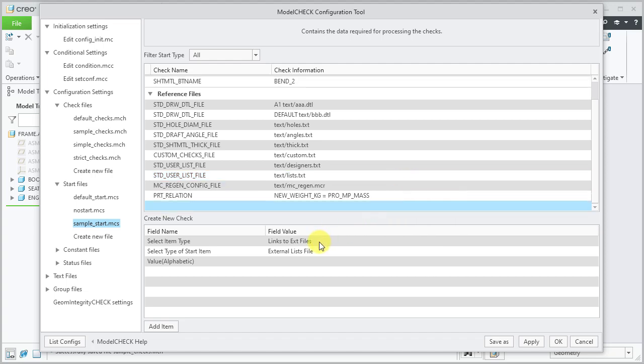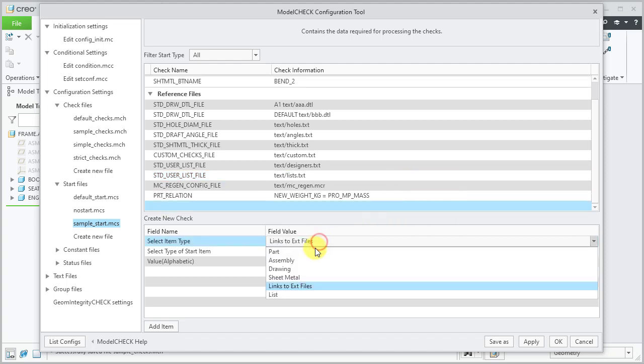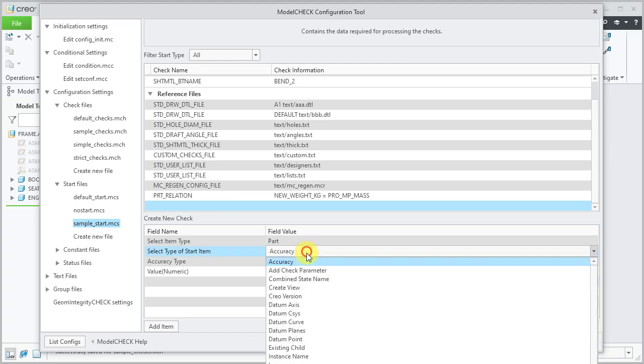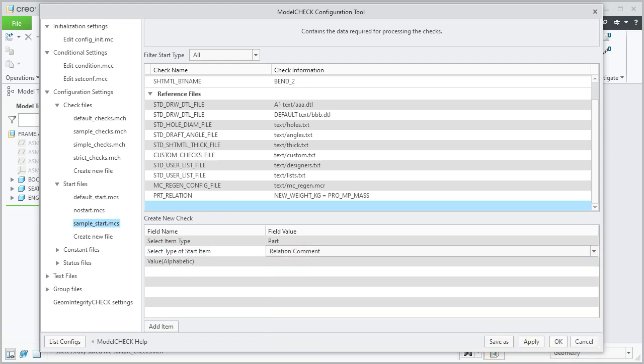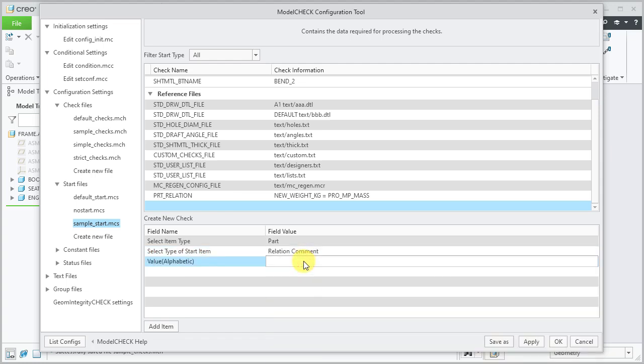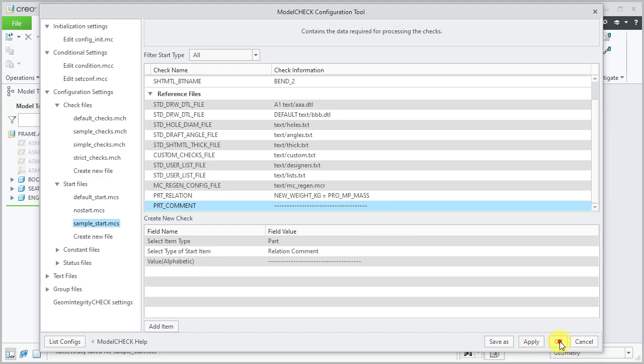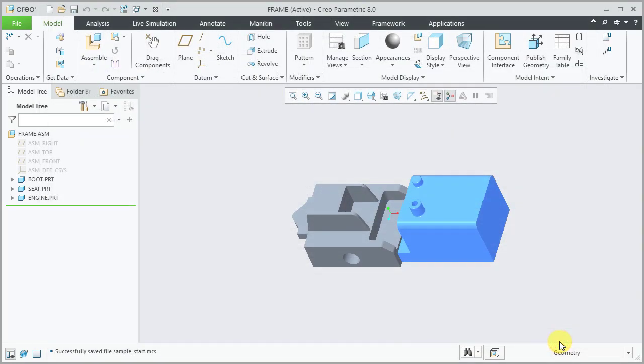Add row, part. Select type of start item to be relation comment. Type in the comment line. Add item. After completing defining all the required part and assembly relation lines and comment lines, click apply and OK to close the model check configuration tool.